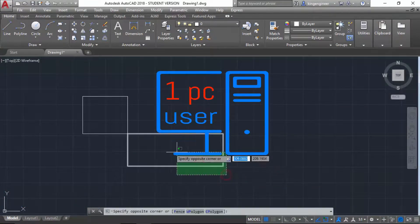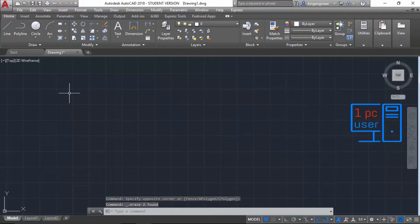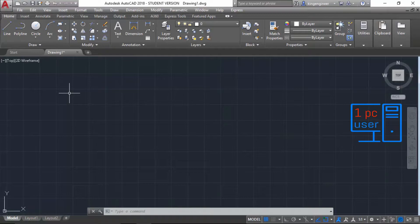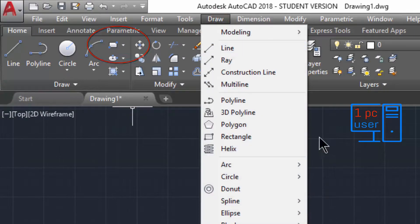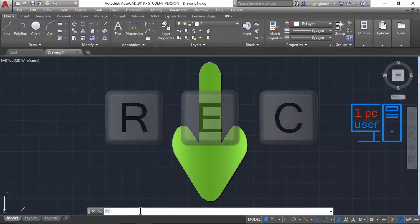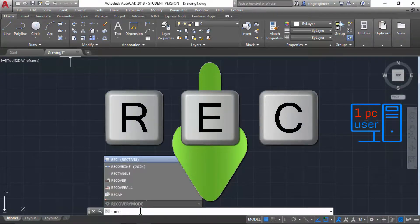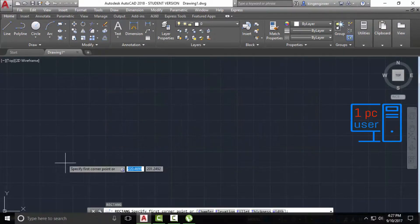First, I will tell you from where you can use the rectangle command. You can start drawing a rectangle by clicking here, and you can also use the rectangle command from the Draw menu — simply click on Draw, then select Rectangle. But I personally prefer to use the command line.